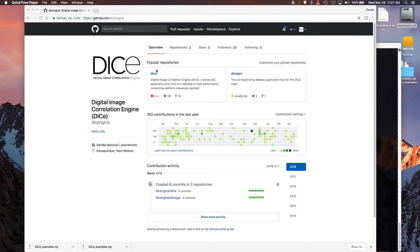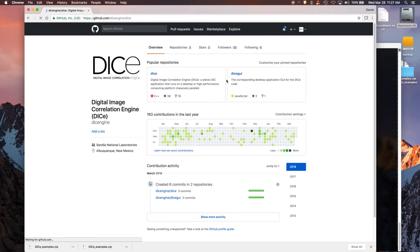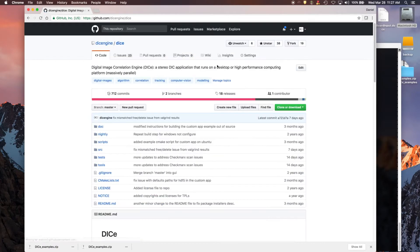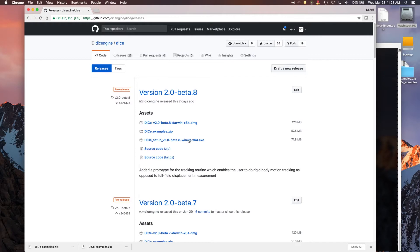If you go to GitHub and then go to the actual DICE code and then go to Releases, you can download an installer for your operating system if it's on Mac or Windows. If you're using Linux, you're going to have to build from source.